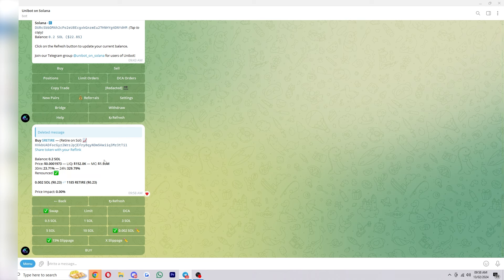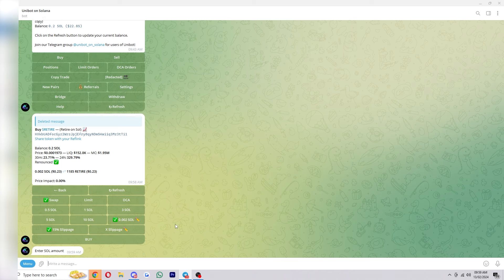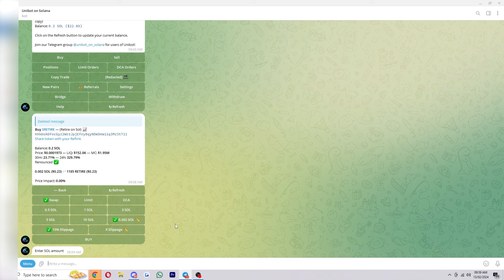If you just want to buy it like how you normally would you want to make sure you're on this swap section over here. So you can use these presets to choose the amount of Solana you want to purchase with. However if you wanted to enter in a custom amount you could click this one down here and you can type in the amount that you want to buy.